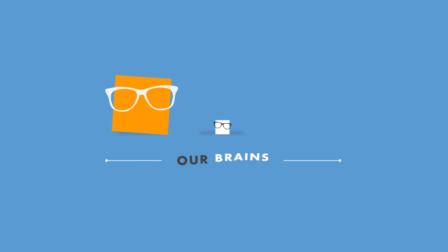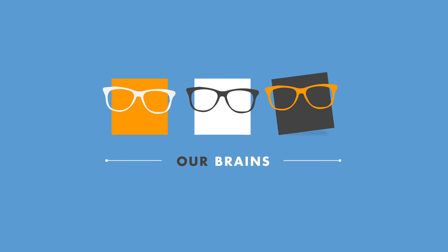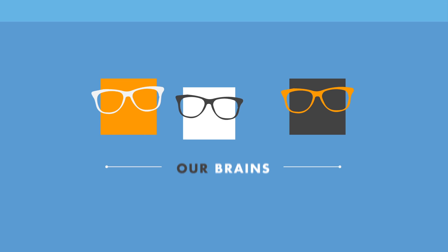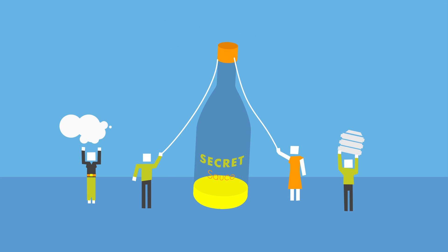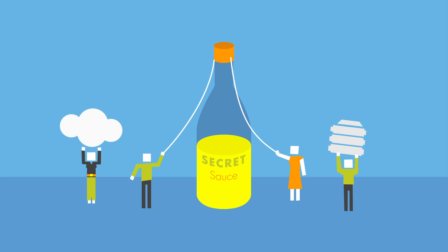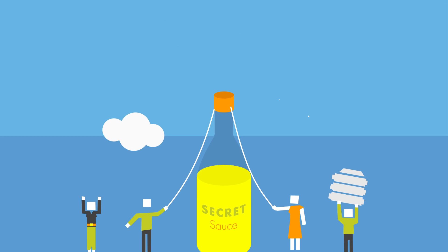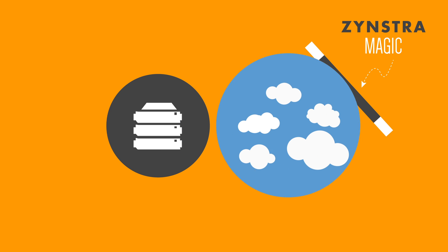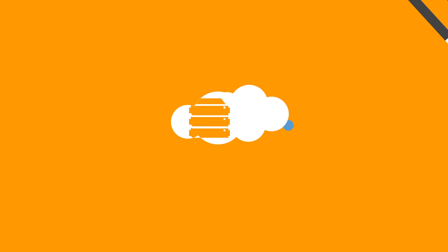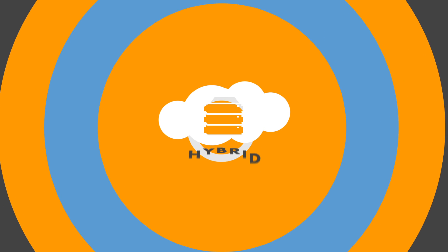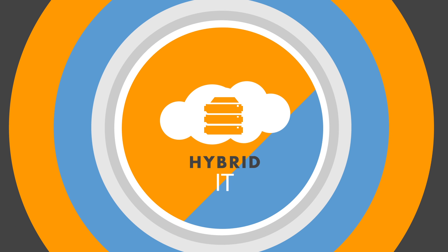The brains at Zynstra knew things had to change, so they created some secret sauce. They've taken the best of cloud, the best of on-premise, and delivered hybrid IT that just works.